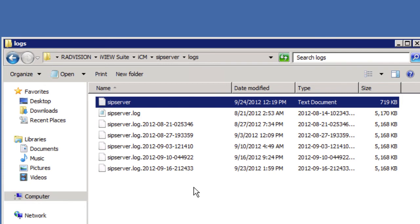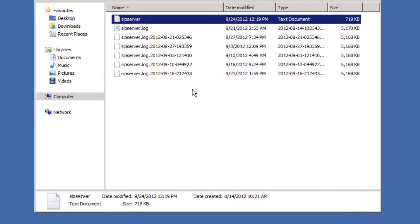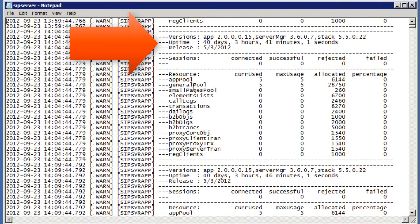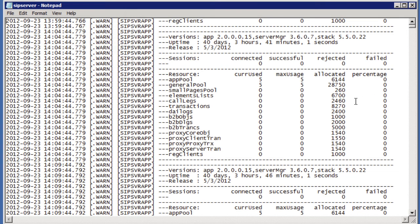So if you open up the SIP server file that's listed at the top there you'll notice that at specific intervals, in fact at five minute intervals, there's a snapshot of the status of the server that is taken and logged here in this file. The snapshot includes the number of transactions that have occurred.